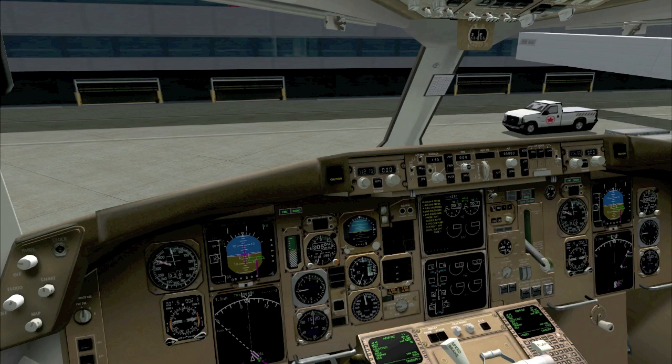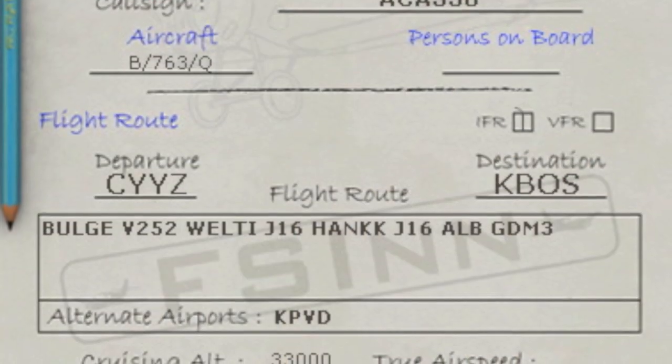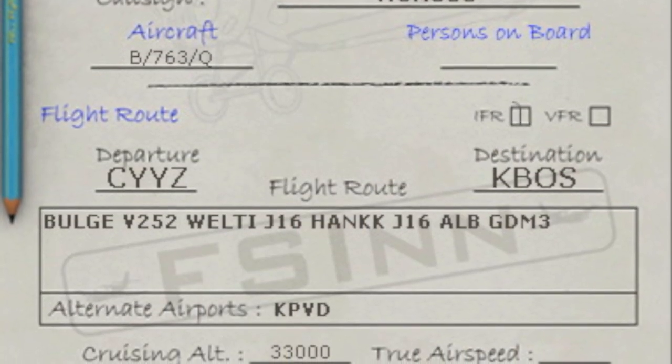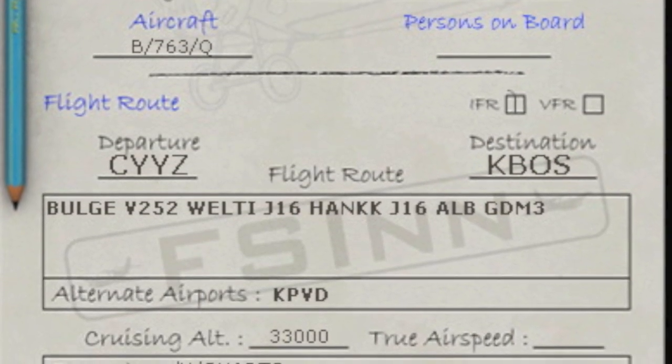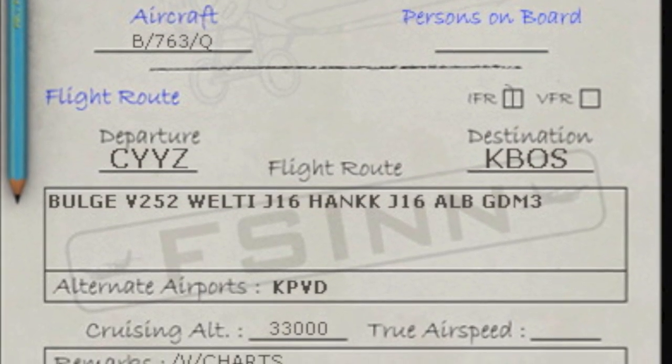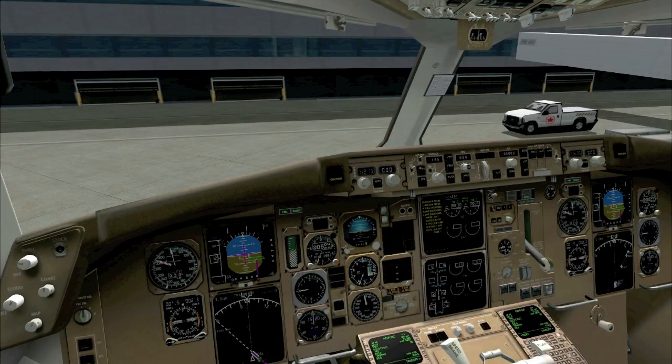One thing you'll notice about the flight plan is that it does not contain a SID, or Standard Instrument Departure. The reason is that we're expecting the controller who gives us our clearance to assign a SID for our departure runway, and you'll see that as we contact the delivery controller now and ask for our IFR clearance.